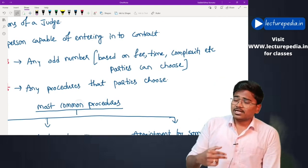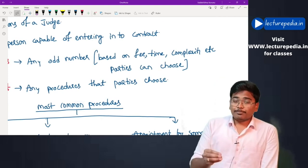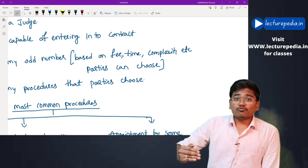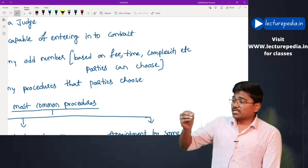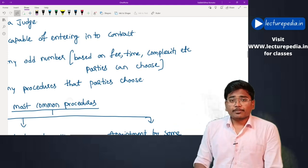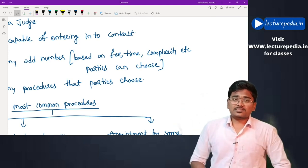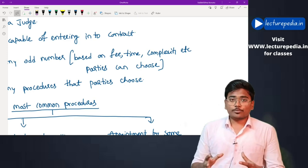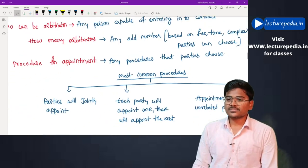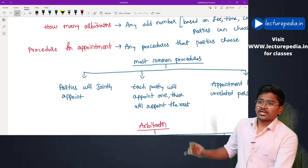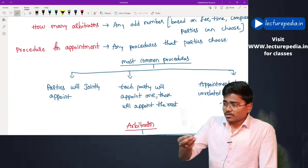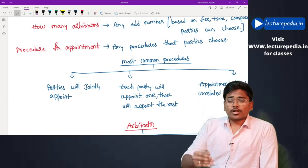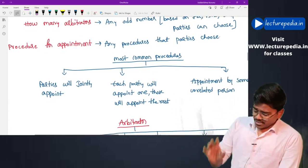When deciding the number of arbitrators, parties can consider the fees to be paid, the time involved in solving the dispute, and the complexity of the dispute. Based on these factors they decide the number of arbitrators for the tribunal. Regarding the procedure for appointment, any procedure that the parties find favorable or convenient can be adopted.